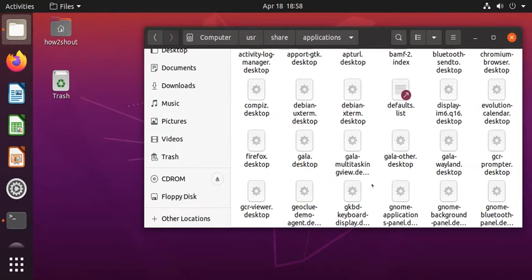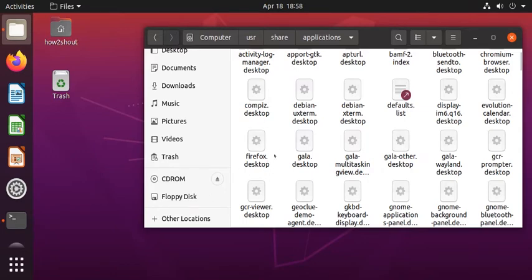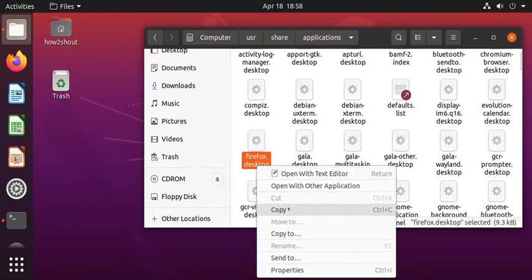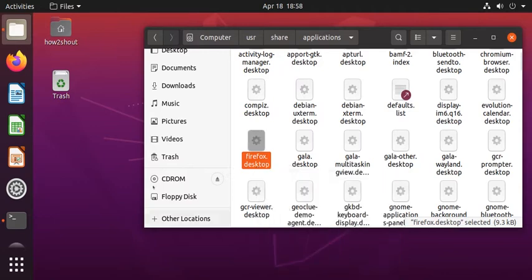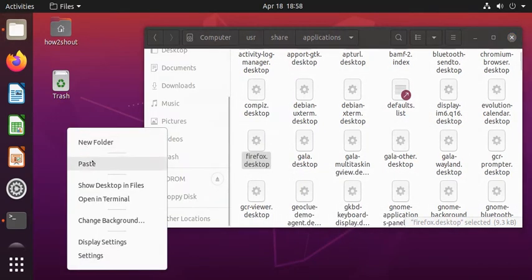What we have to do to get a shortcut for any installed application is first find out that application. For example, I want to create a shortcut for Firefox browser. So what I will do is just right click on its desktop file and then I will copy it. After that, I will paste it on my desktop.